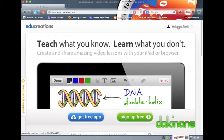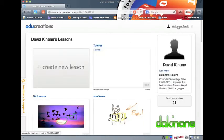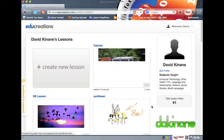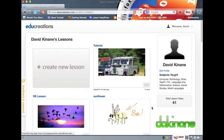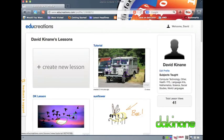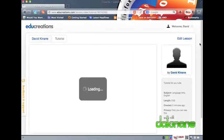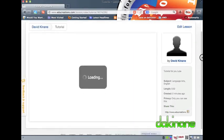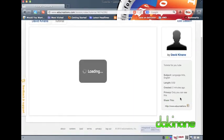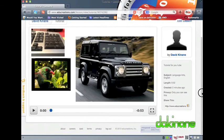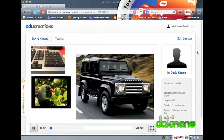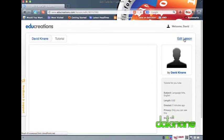I now want to show you how to manage lessons from the EduCreations website. I have logged in and, as you can see, the presentation I have just saved has already uploaded to the internet. You will also remember that I made it private. Assuming that I am happy as a teacher with a student's lesson, I now want to make it public. To do this, I have to click on the lesson to open it, and to the right of the screen the privacy settings can be seen.